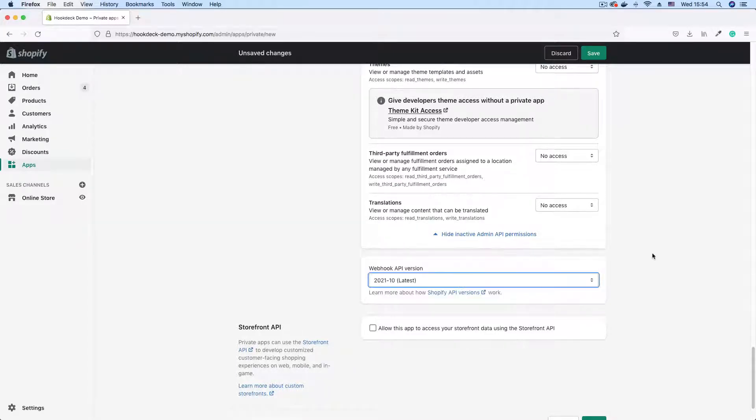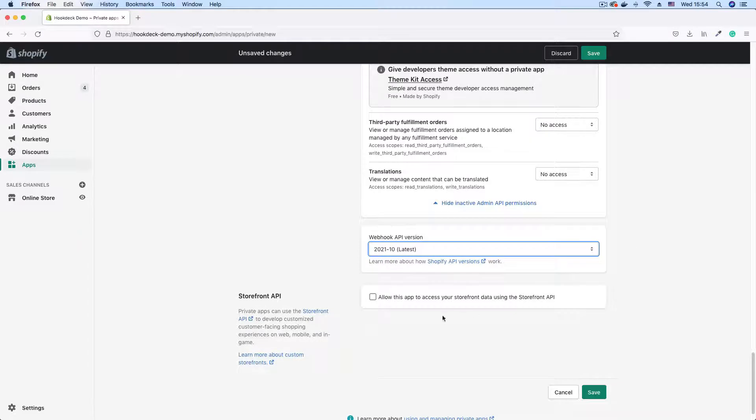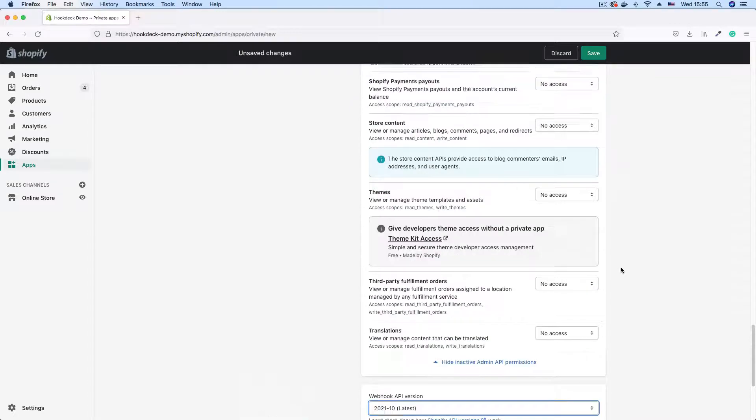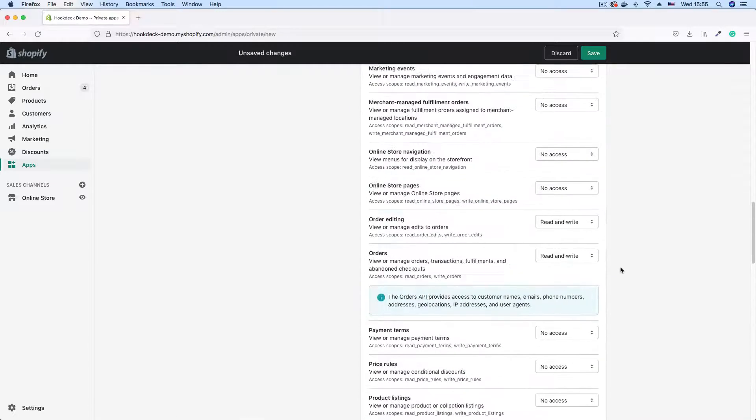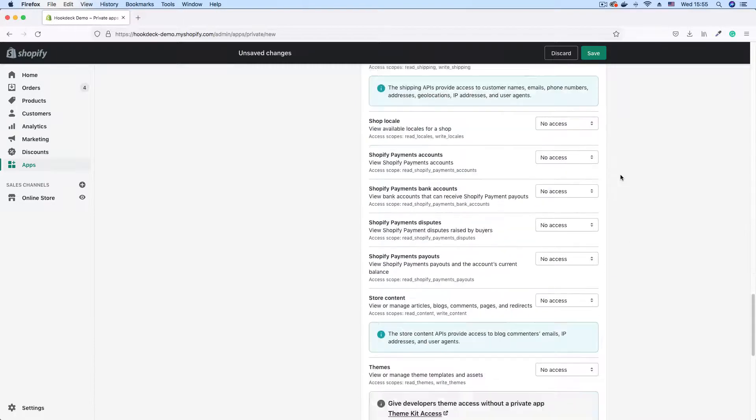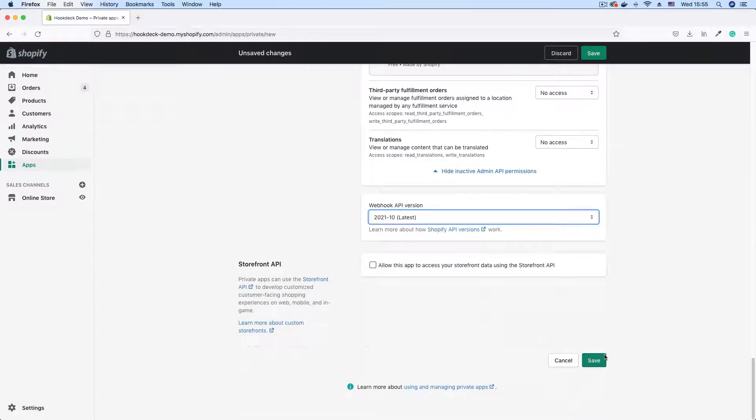The latest is fine and allow this app to access storefront. We're not using the storefront API so you don't need this. So with all the details in, let's save the application.